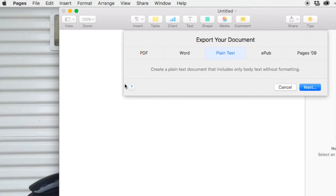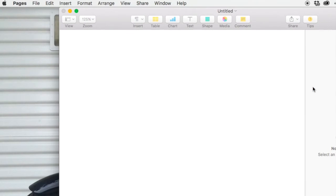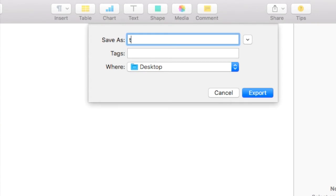File, export to, and select plain text. Name it timeset and save the timeset text document on your desktop.